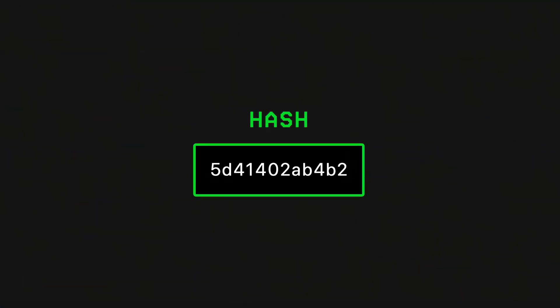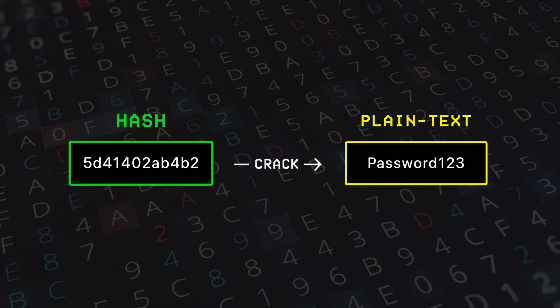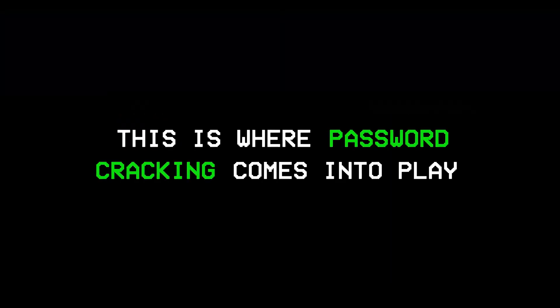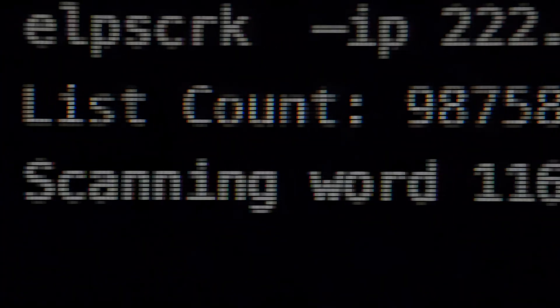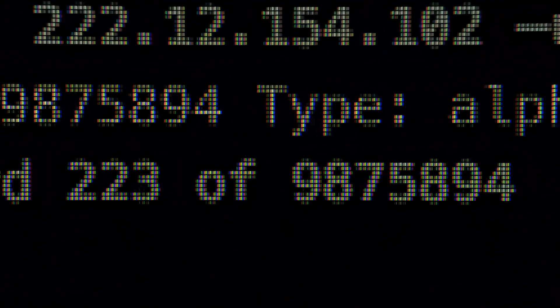However, since these passwords are not stored as plain text but rather in the form of something called a hash, the challenge then becomes cracking those hashes to figure out what the original password was. This is where password cracking comes into play.